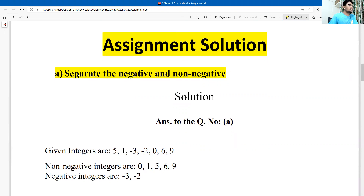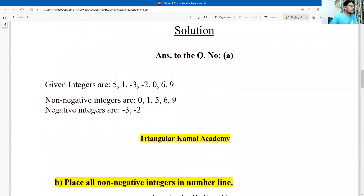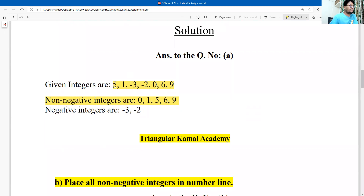First question: separate the negative and non-negative integers. Solution — the non-negative integers start from zero to positive numbers. So here: 0, 5, 1, 6, and 9 — five numbers are non-negative. Non-negative means zero with positive numbers. The negative numbers are those with a negative sign: minus 3 and minus 2. So there are two negative numbers.